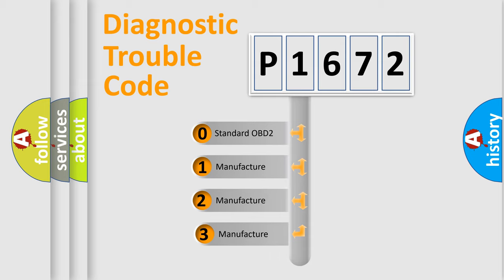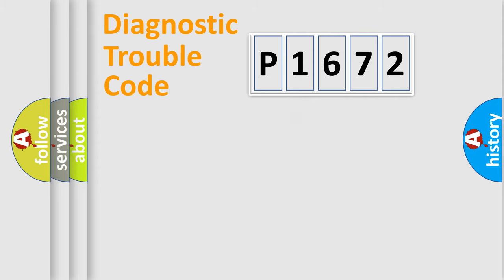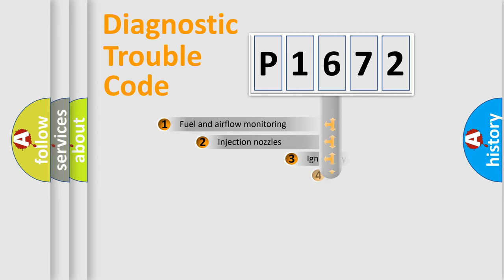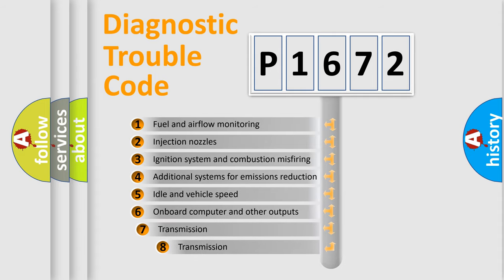If the second character is expressed as zero, it is a standardized error. In the case of numbers 1, 2, or 3, it is a more precise expression of the car-specific error. The third character specifies a subset of errors.